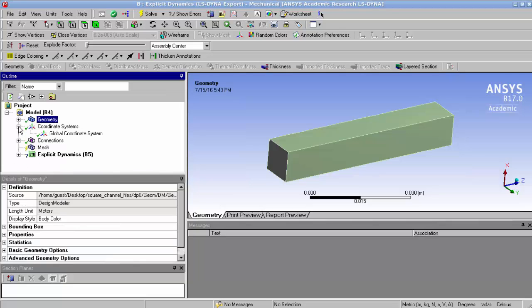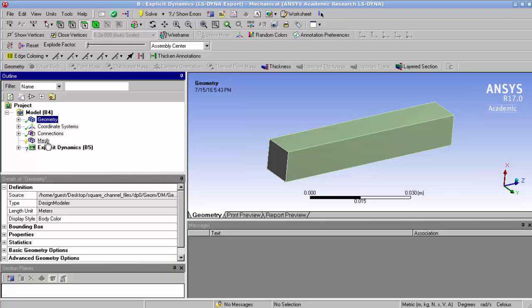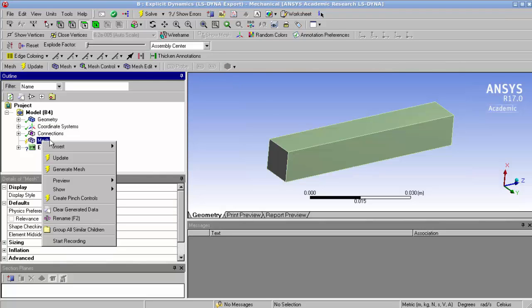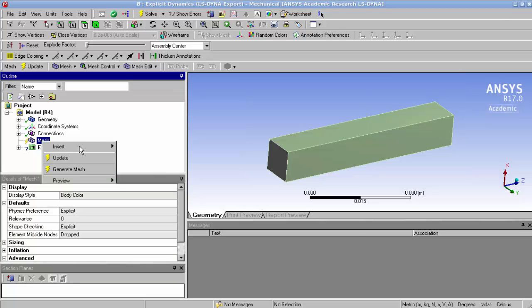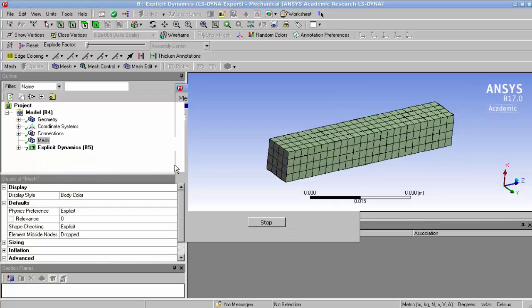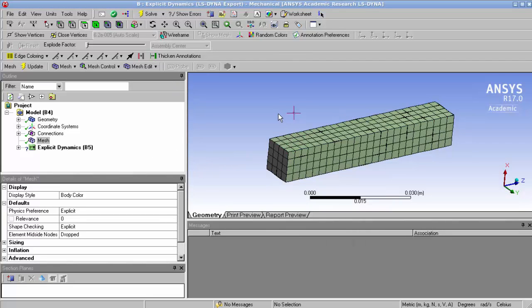Now once we finish this, we don't need to change the connections or the coordinate systems. What we can do is we can start working on the mesh. So first we're just going to generate the default mesh with the default parameters by ANSYS. And what you can see is it's quite a coarse grid.